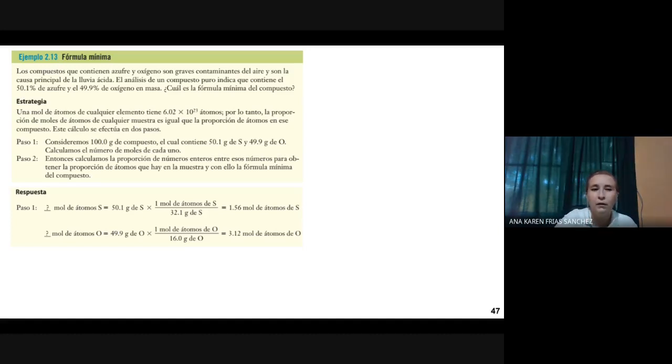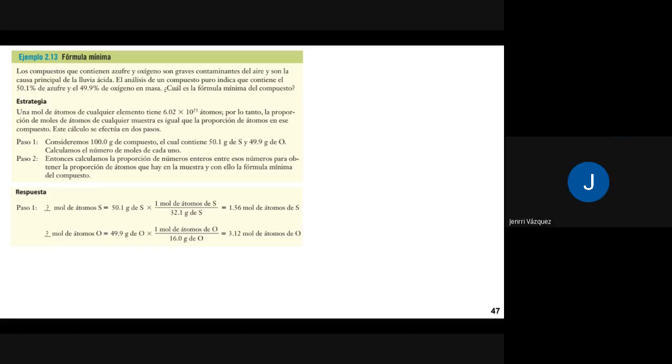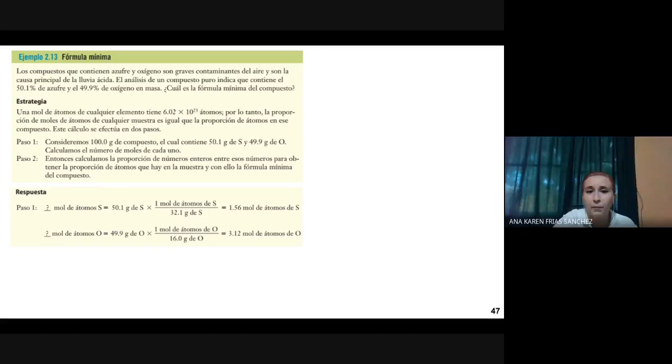Los veo ahorita a las 11 para la siguiente clase. Si me da tiempo, les enseño rápidamente el programa Origin al final de la clase de física, para que ustedes vean. Los veo a las 11.